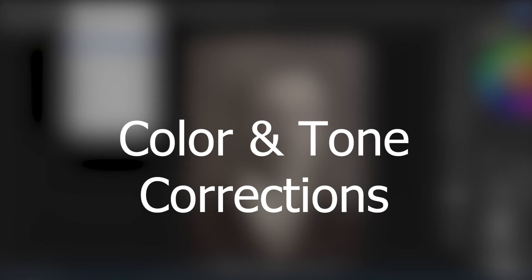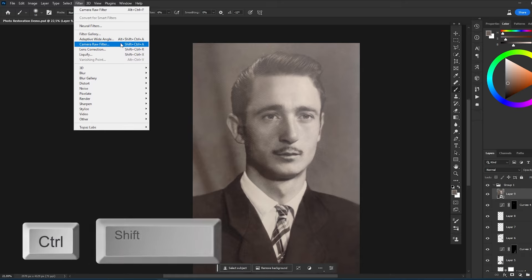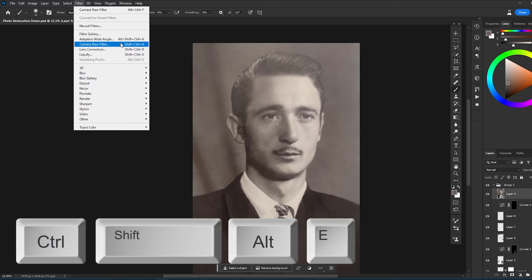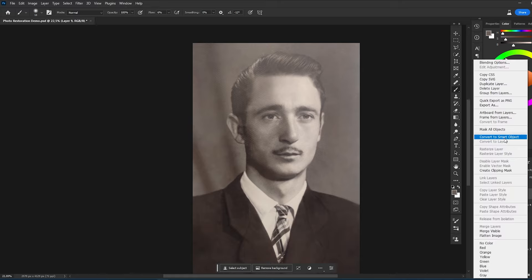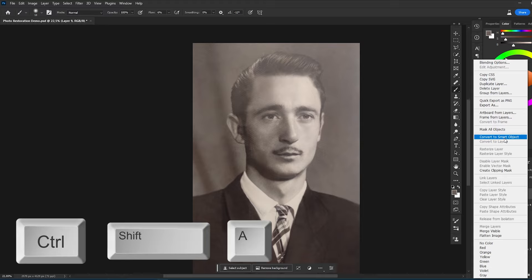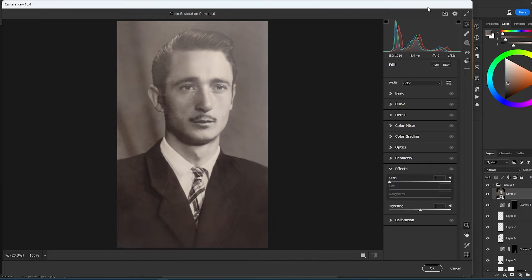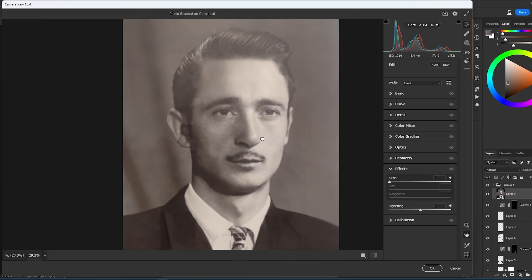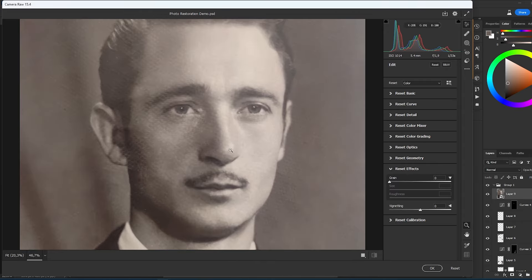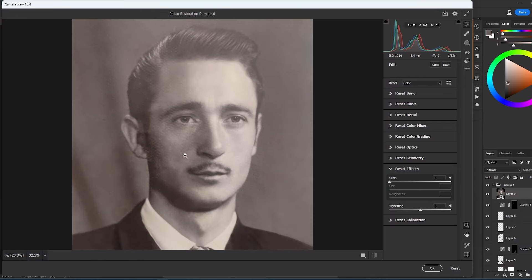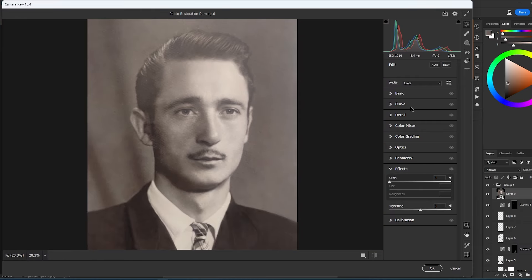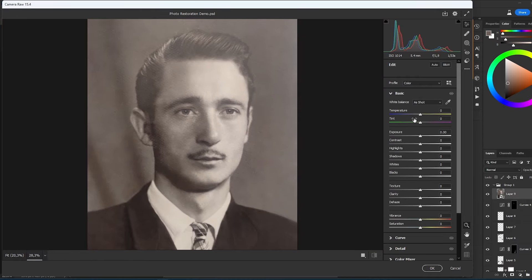Finally, it's time to do color and tone corrections. For this, in the layer tab, just select the top visible layer and create a merged visible layer by clicking Ctrl Shift Alt E. Then right-click this layer and select Convert to Smart Object. And finally, just press Ctrl Shift A to use the Camera Raw filter. From the Camera Raw filter, we'll only need to use a few tabs: the Basic tab and the Detail tab. Let's start with the Basic tab.